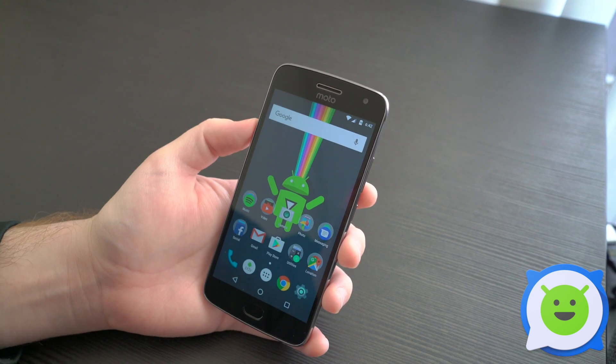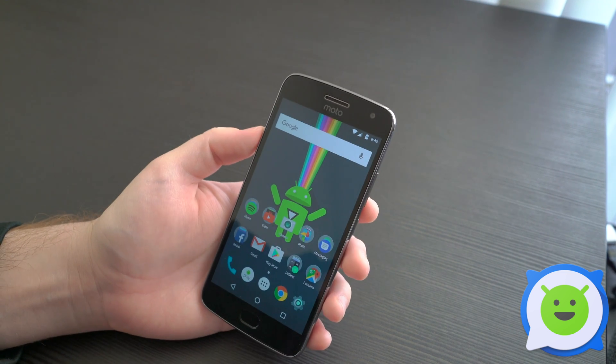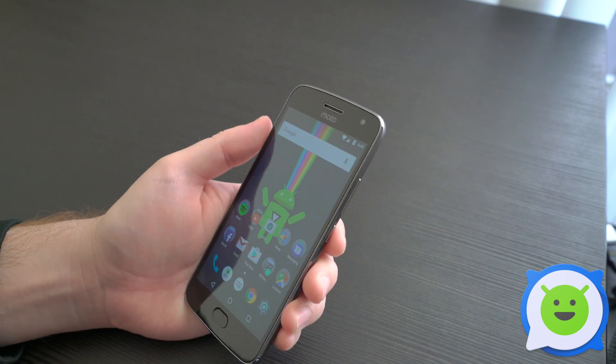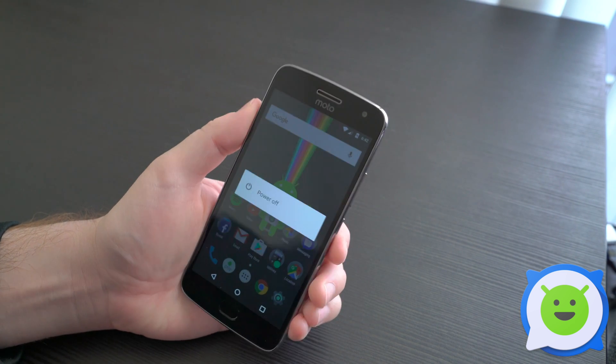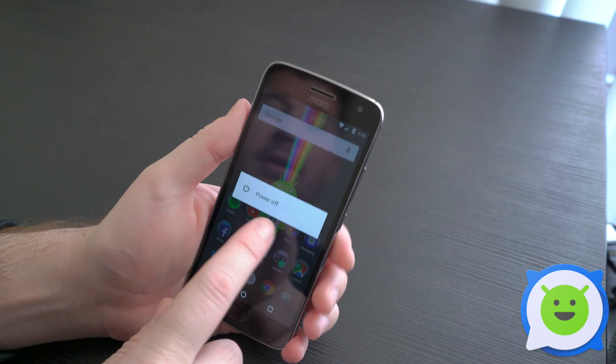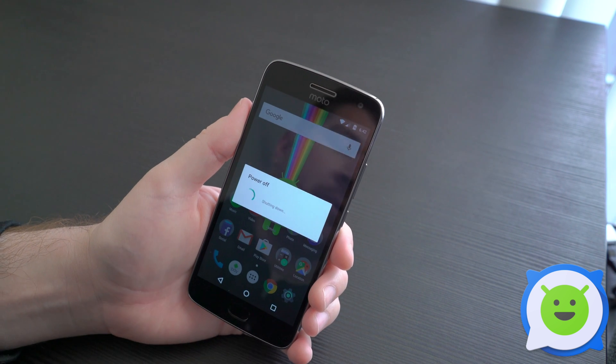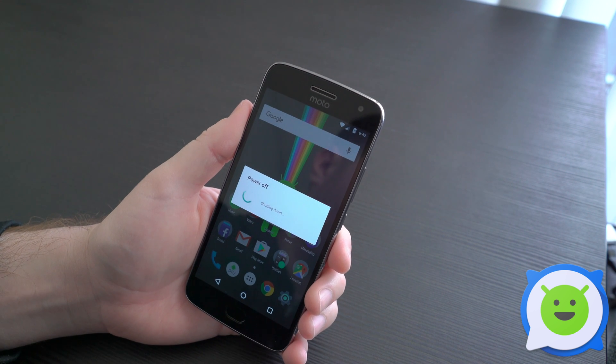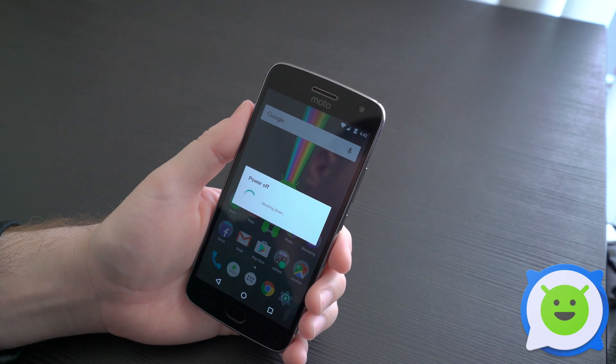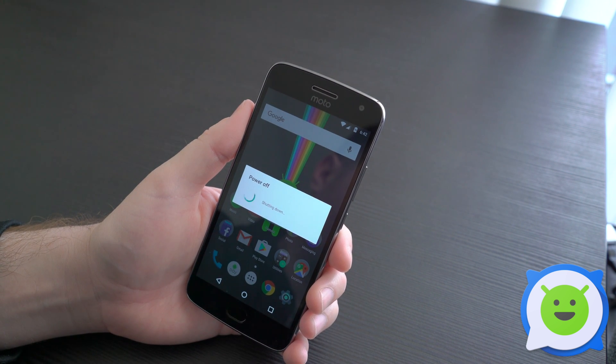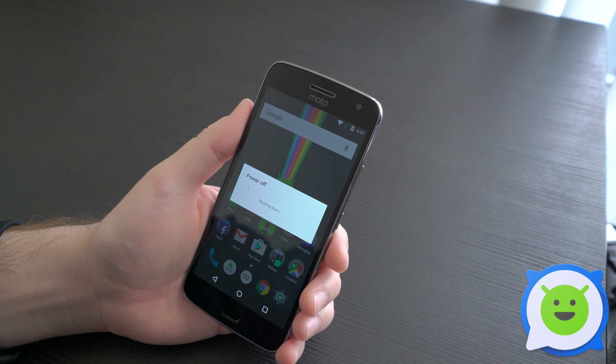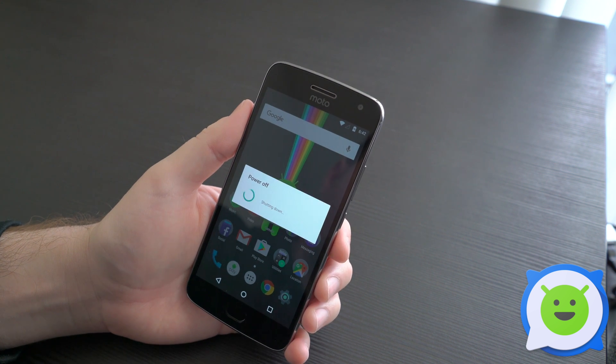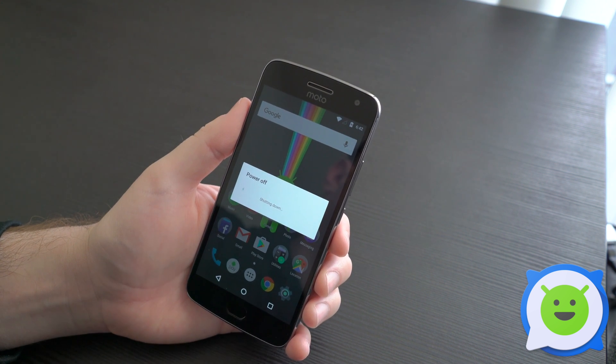First thing to do is power down the device by holding down the power button and selecting power off. Once the phone has completely powered down, there's a button combination you need to press.